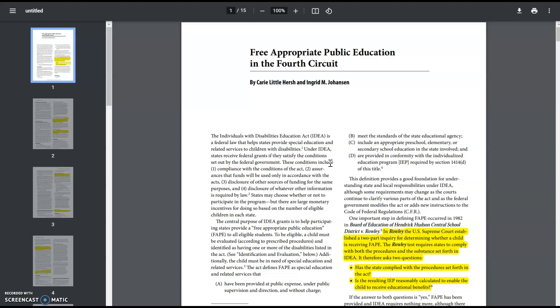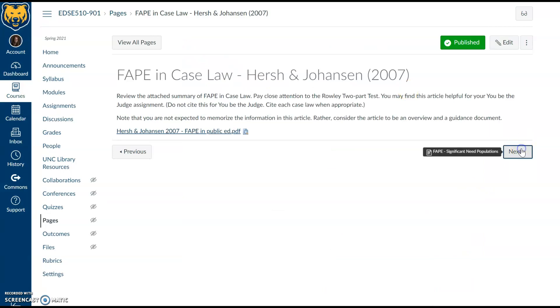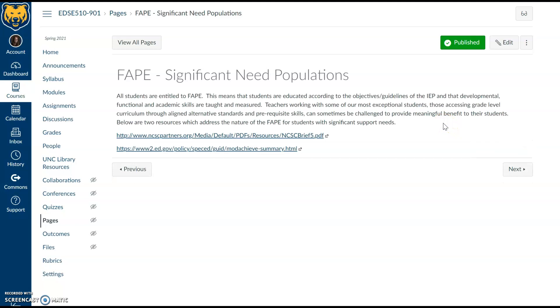This applies to a student with mild to moderate needs who might be lightly impacted by a learning disability and just need some support, accommodation, and intervention — all the way to a student in significant support needs programming who may not be verbal, or who is placed in an out-of-district placement as the least restrictive environment. For any person in the school system at any level of need, we must ask: have we been in compliance, and is the IEP reasonable for the child to receive educational benefit? We always want the answers to both questions to be yes.